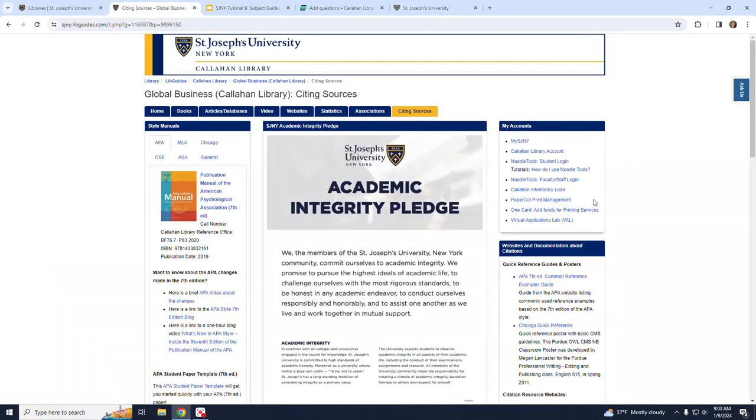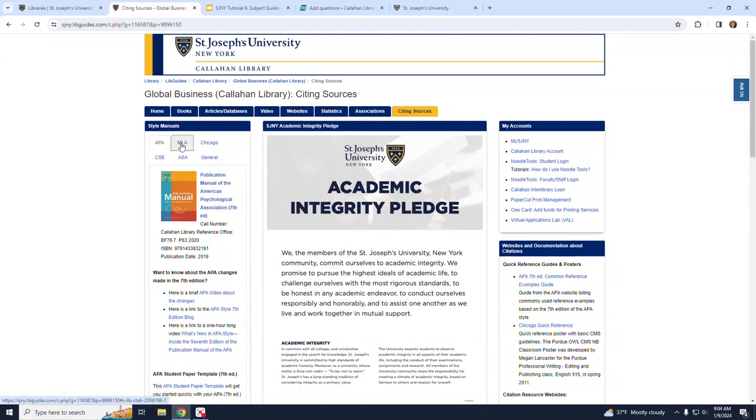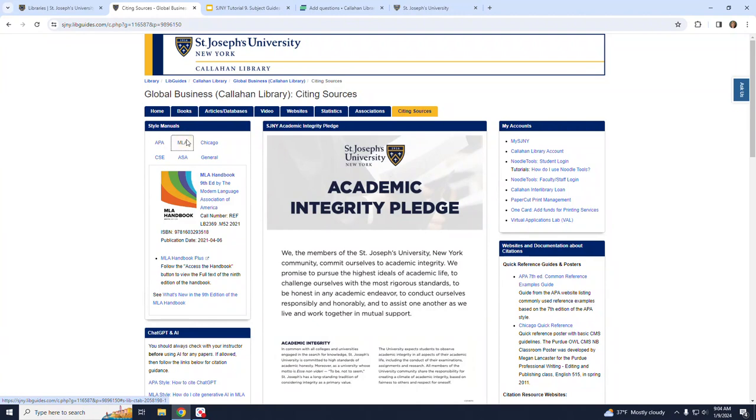And finally, the Citing Sources tab provides you with resources and guidance while you research, develop, and write your papers. Commonly used style guides are listed, along with links to online versions when available.